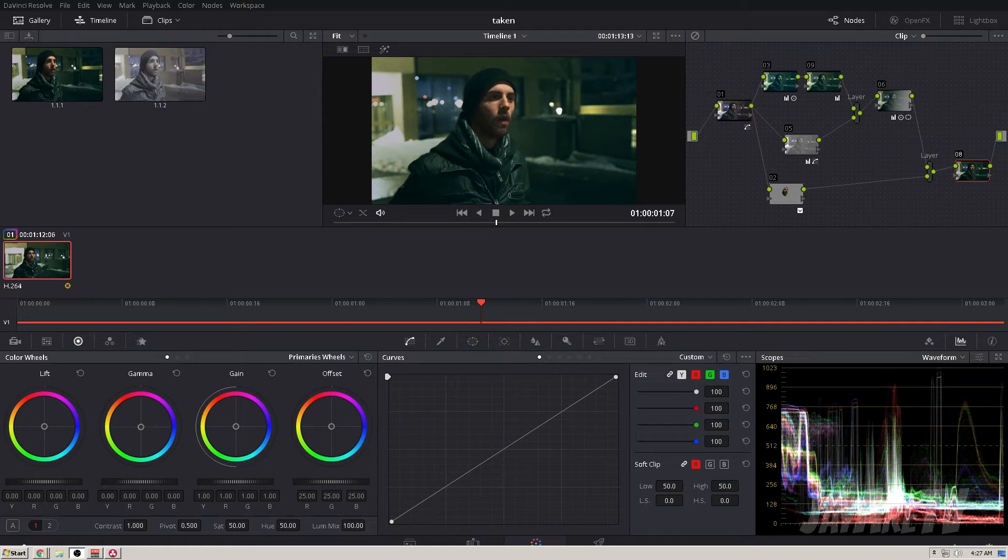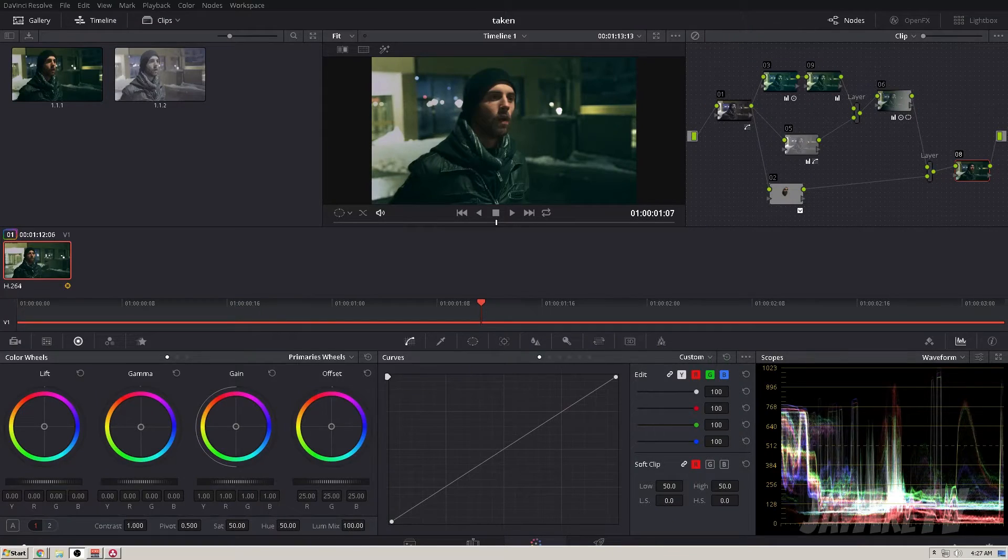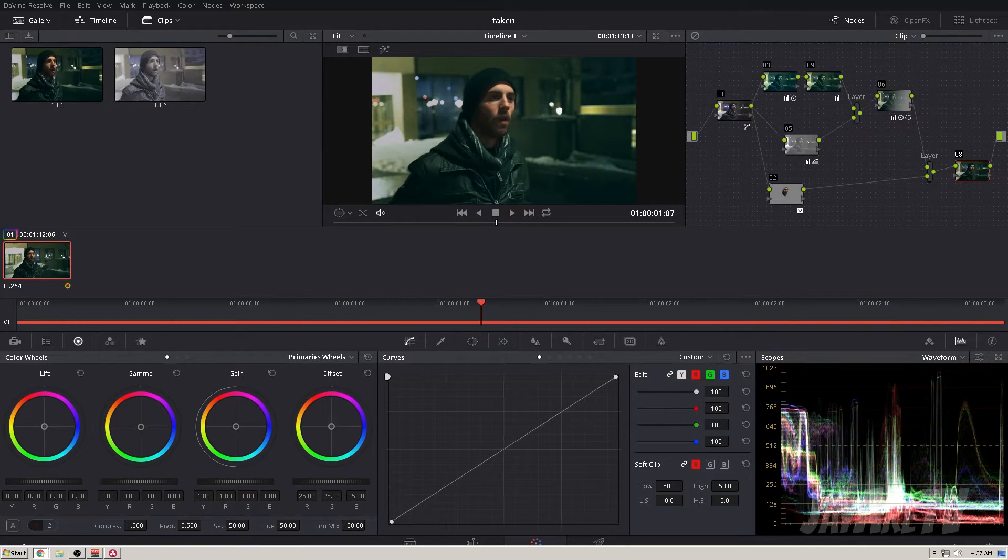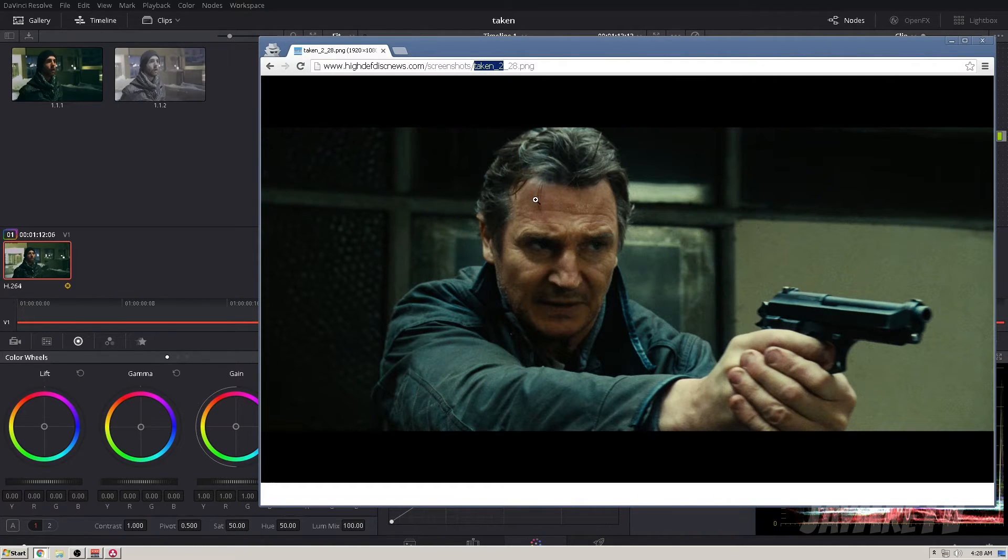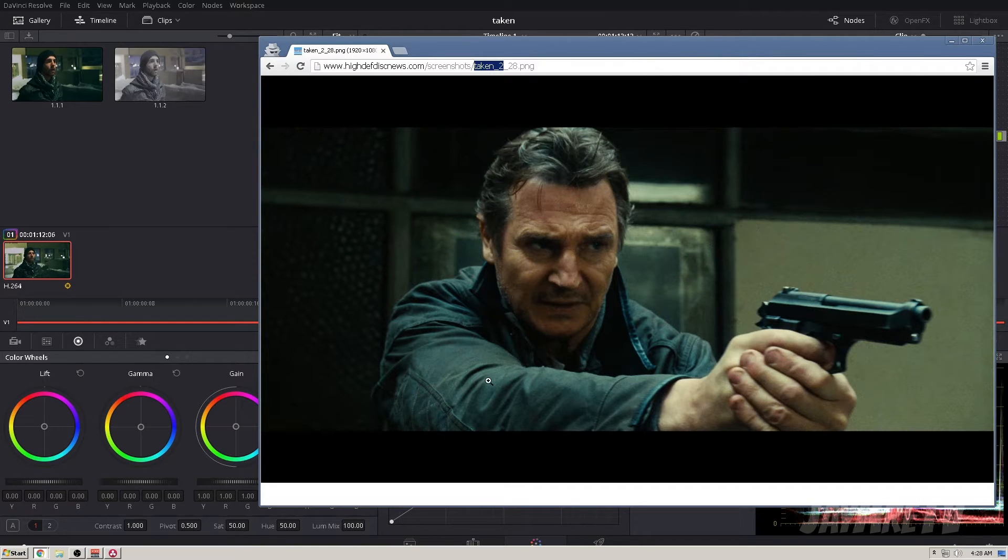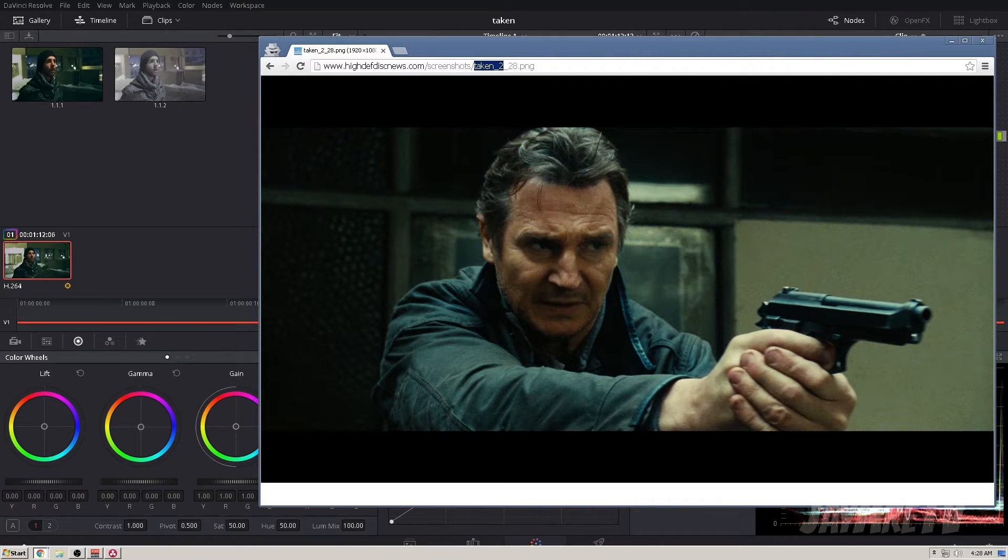Hey guys, my name is JR and today we're gonna make this look like this. Alright, so this look was inspired by the movie Taken. As you can see in this screen grab that I found online, there's a lot of orange and there's a lot of blue-greenish colors in here and some off-whites, so that's what I was initially going for.